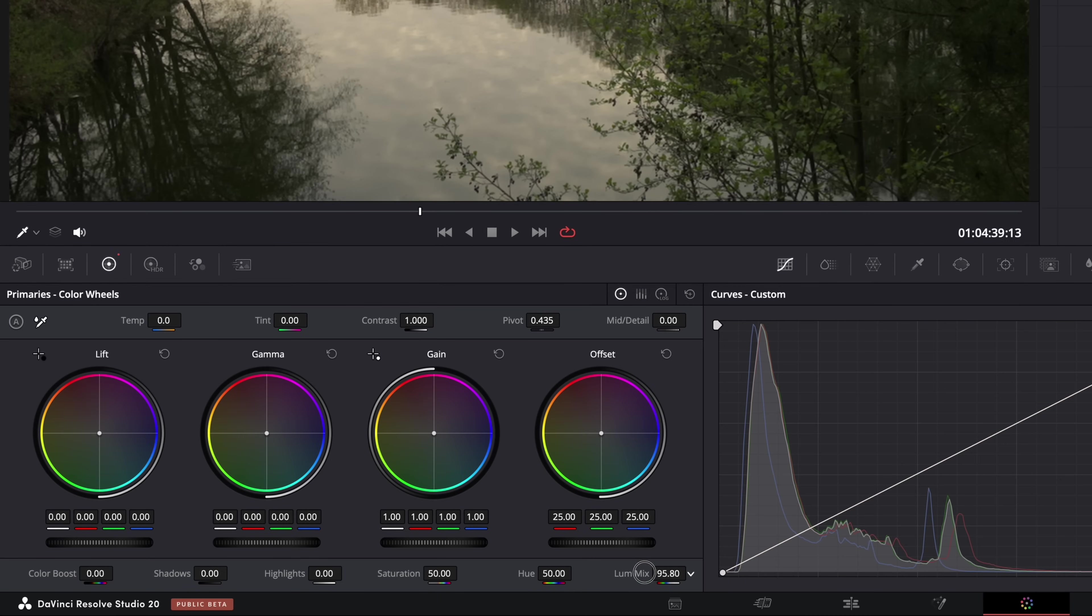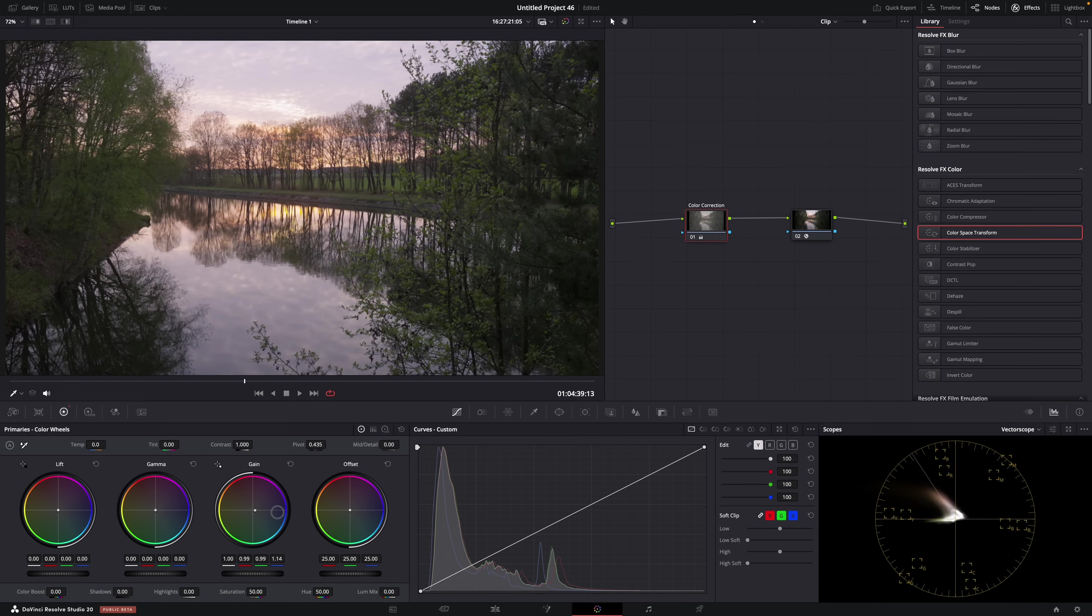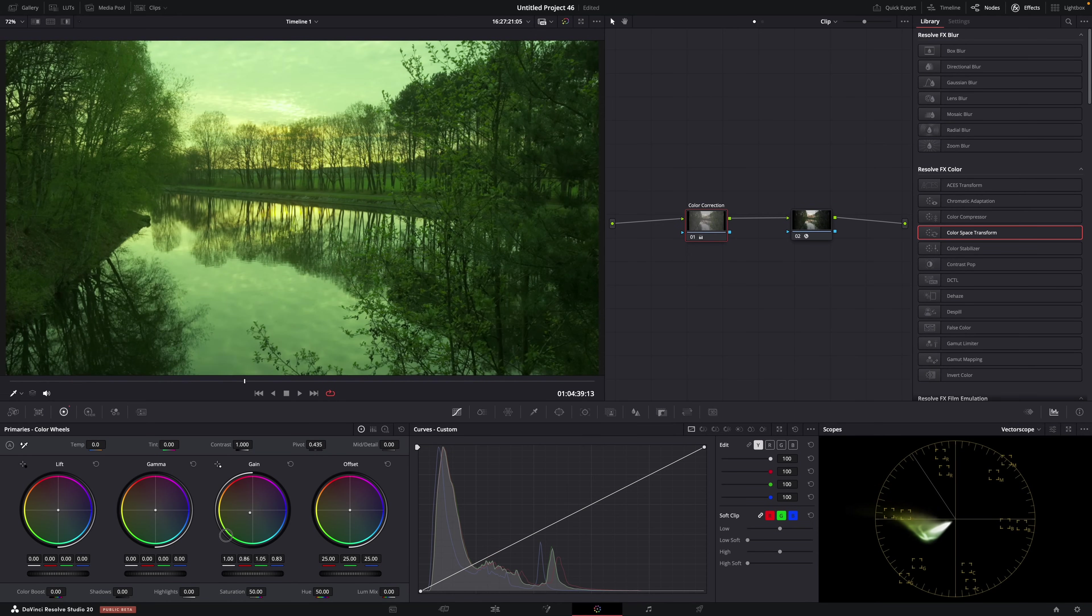And now you can use the gain wheel to color correct your image. And it's the only wheel you have to touch. And look how fast and easy it is. And how good it looks. It's amazing.